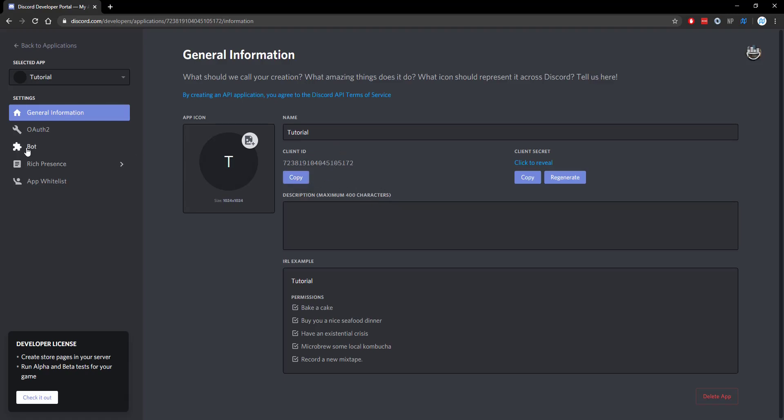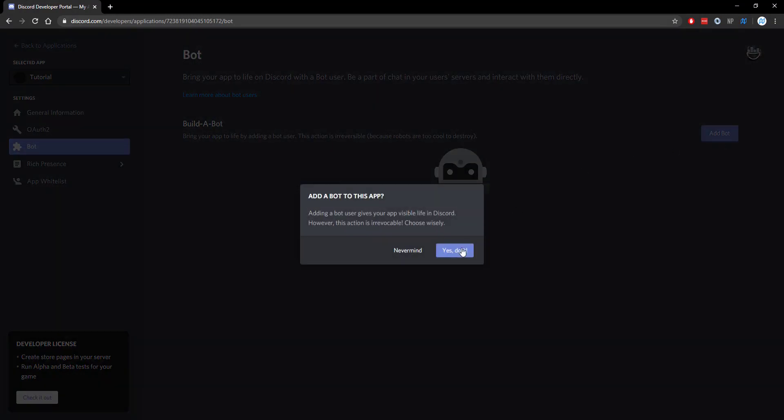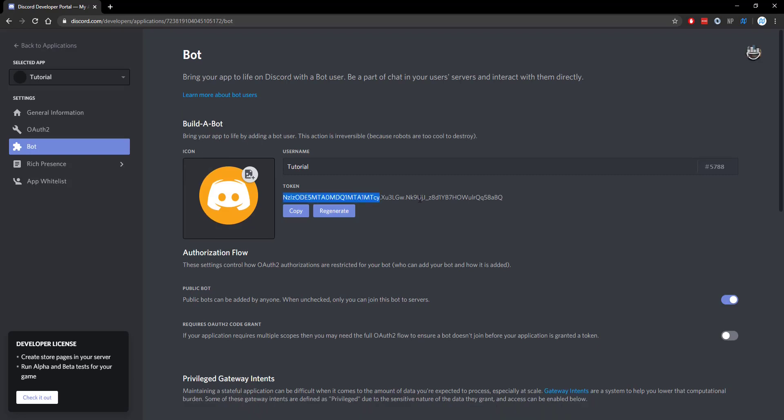If we go over to the bot tab on the left here, we click on add bot and click on yes. We now have an actual bot here. We can click to reveal this token. And this is a token we're actually going to be using to allow our bot to actually work. Now you obviously don't want to use this exact one. I'm going to regenerate it as soon as I'm recording this video and you don't want to share your own, but you can click on copy to copy this. We'll come back to this soon.